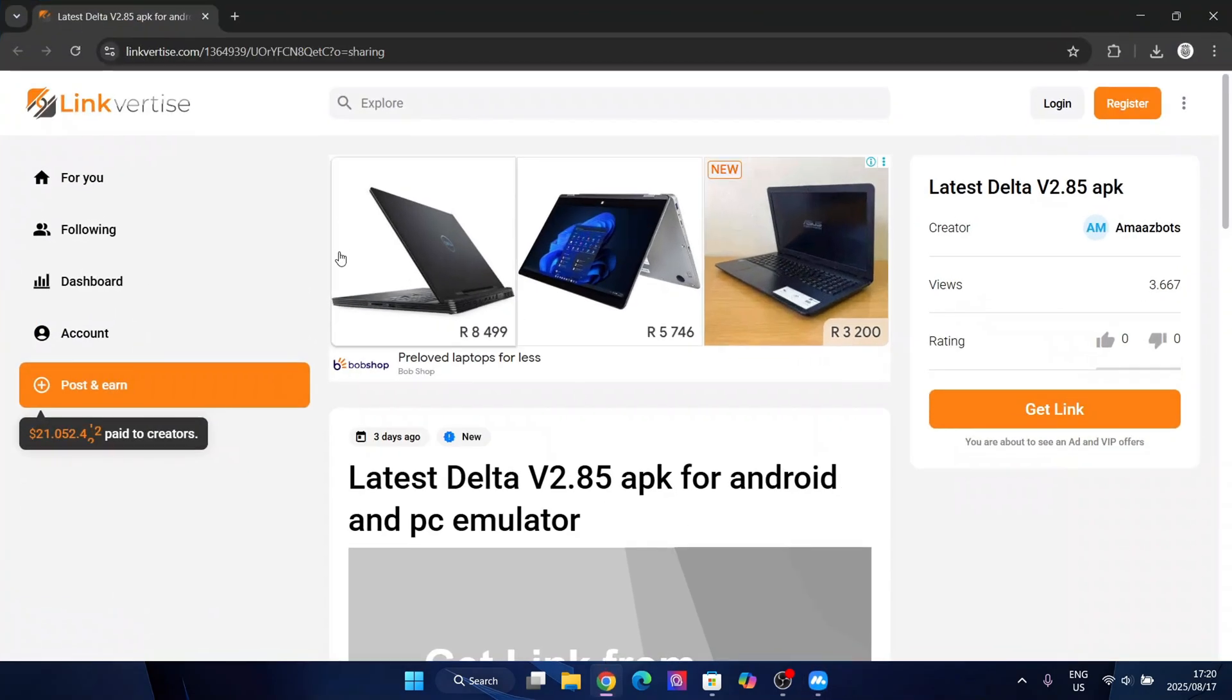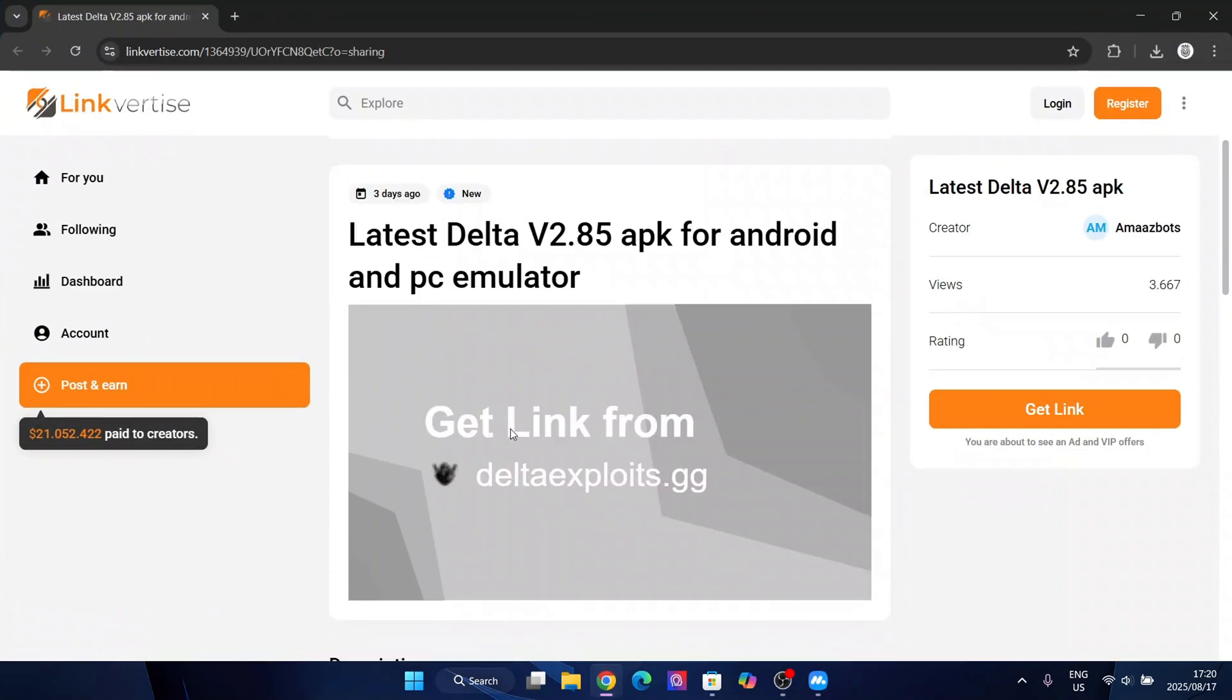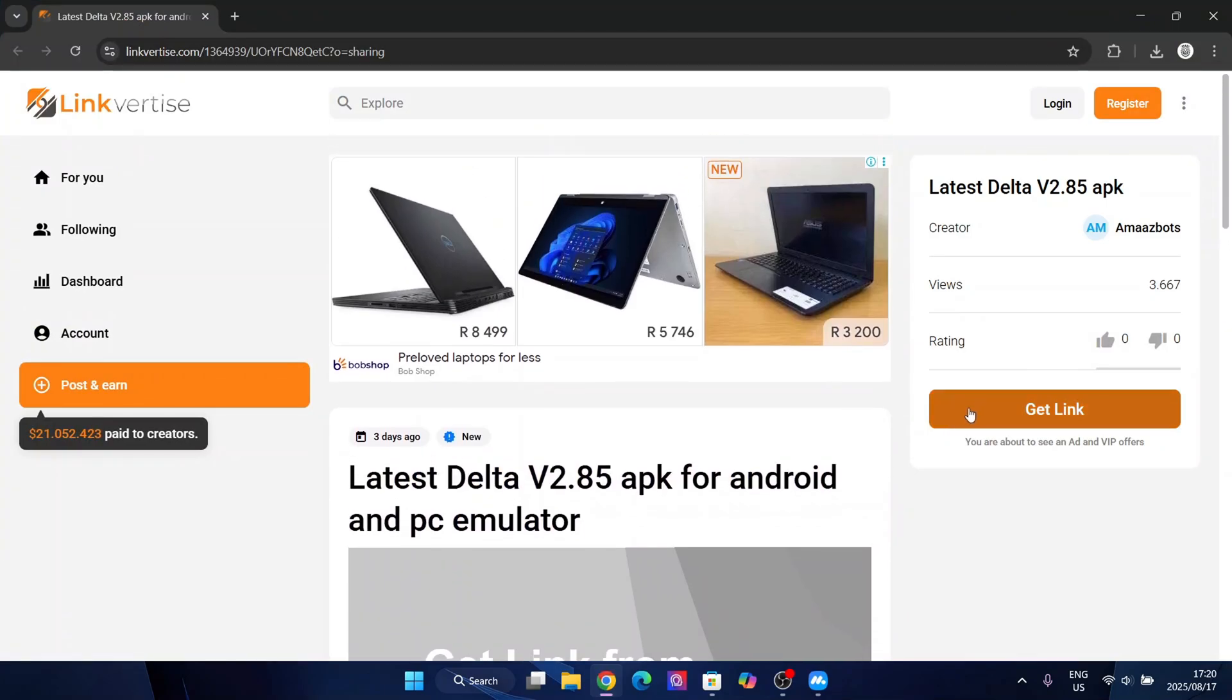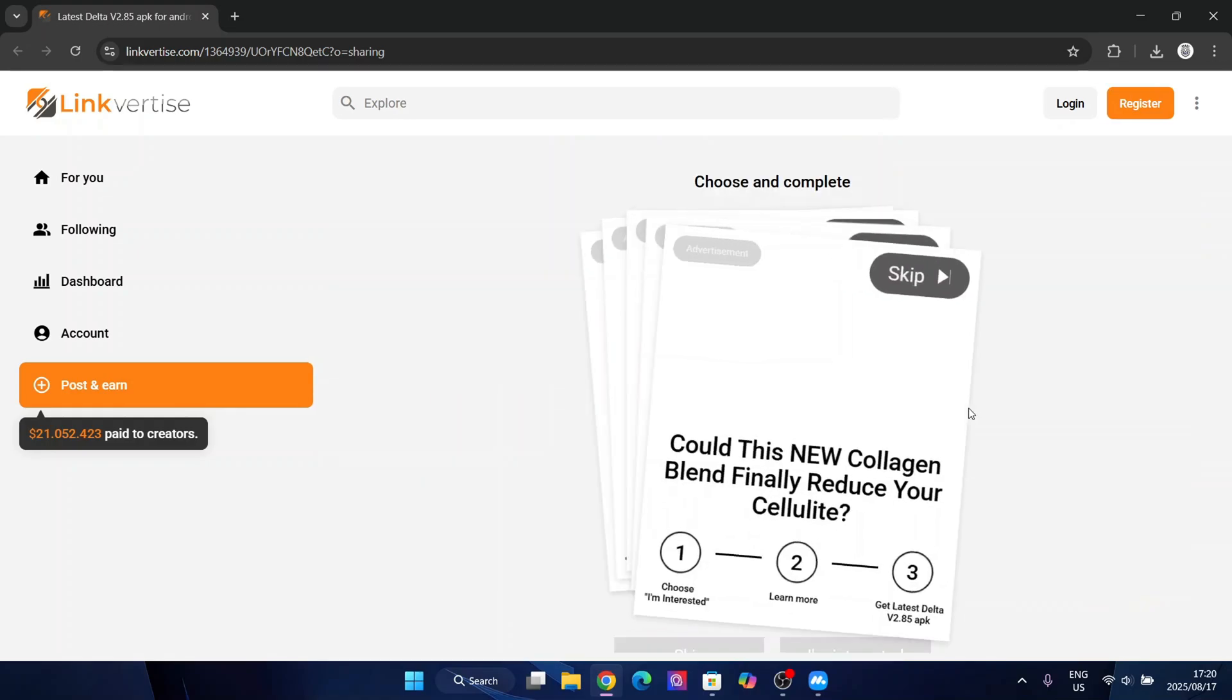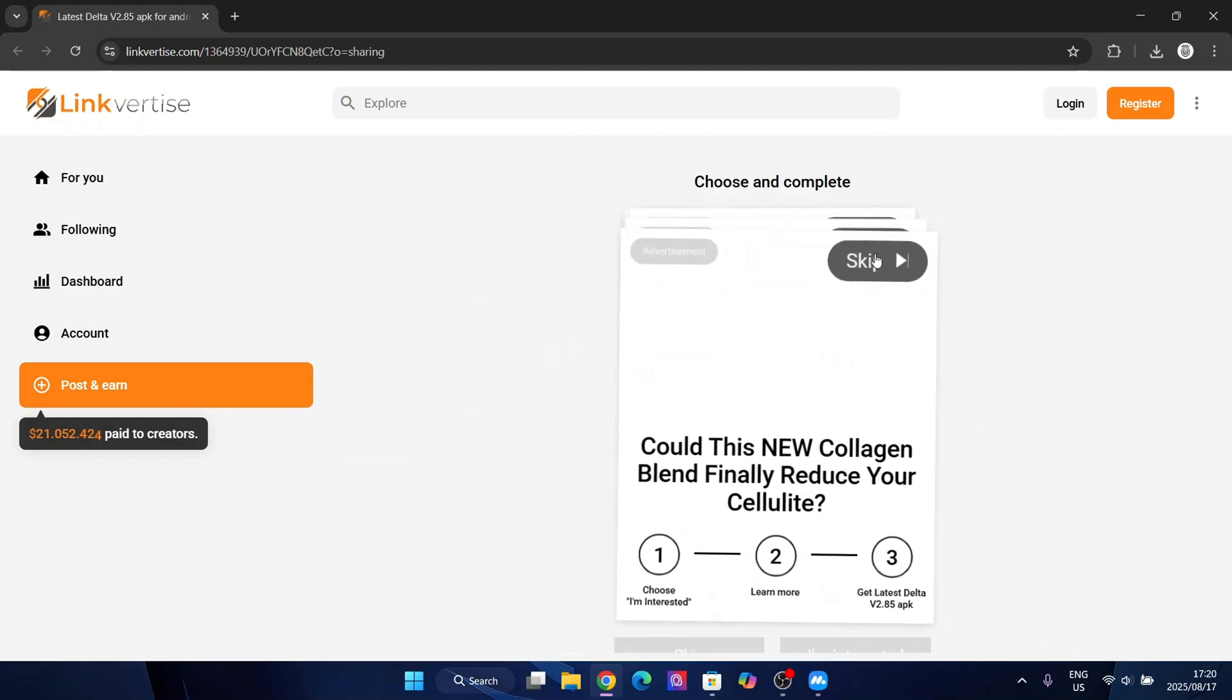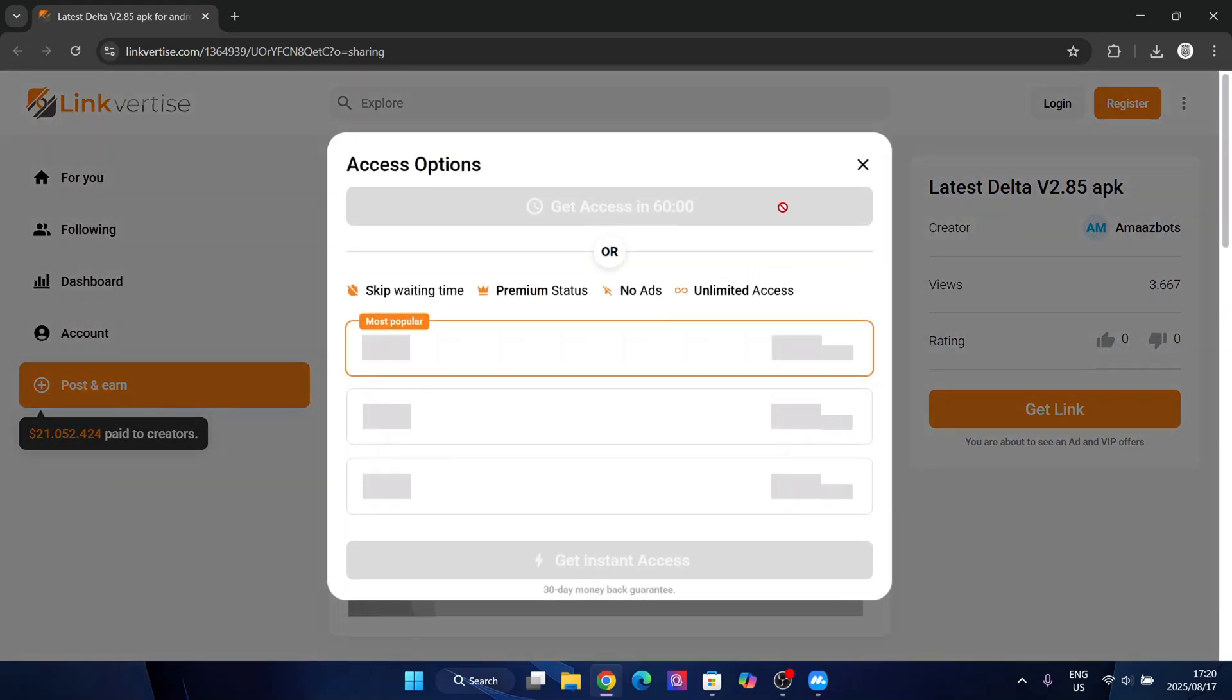Simply open the link in the description and it will be this Linkverse link. Here simply hit on get link and then hit on skip at the top right here.